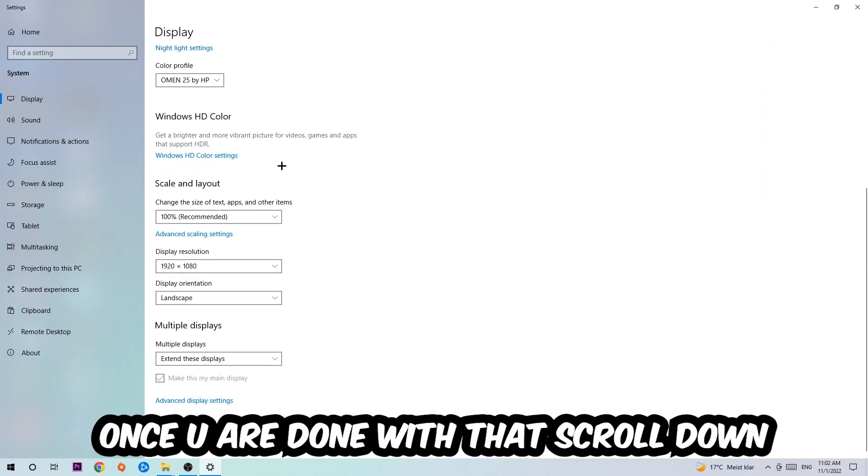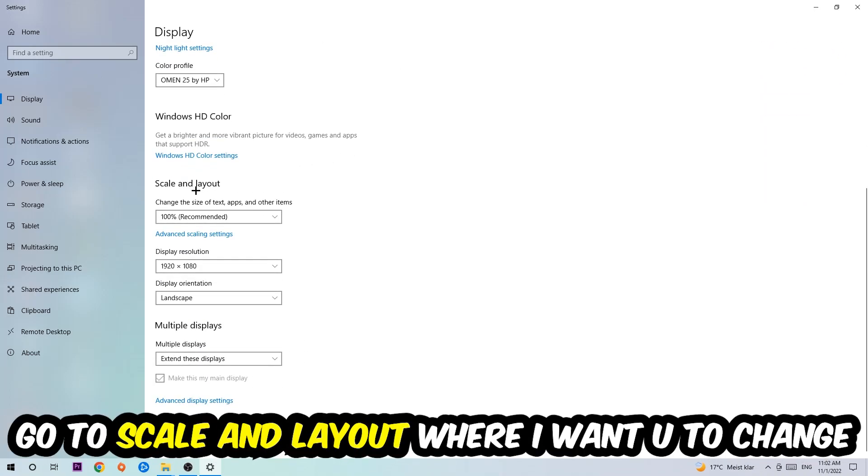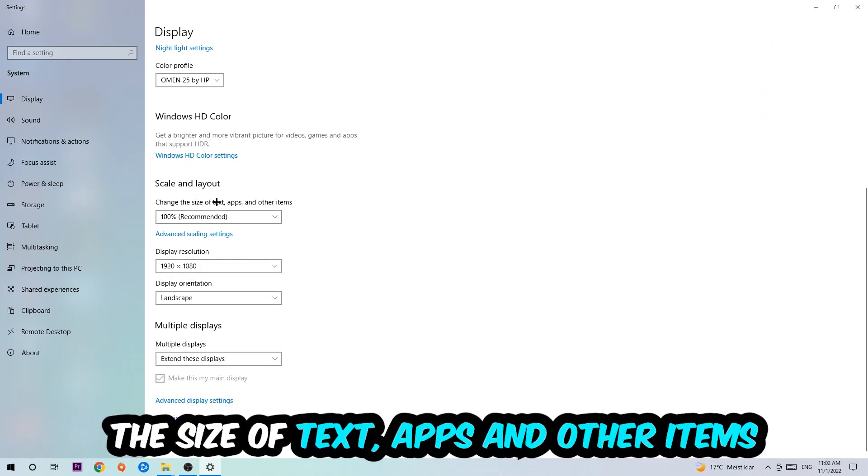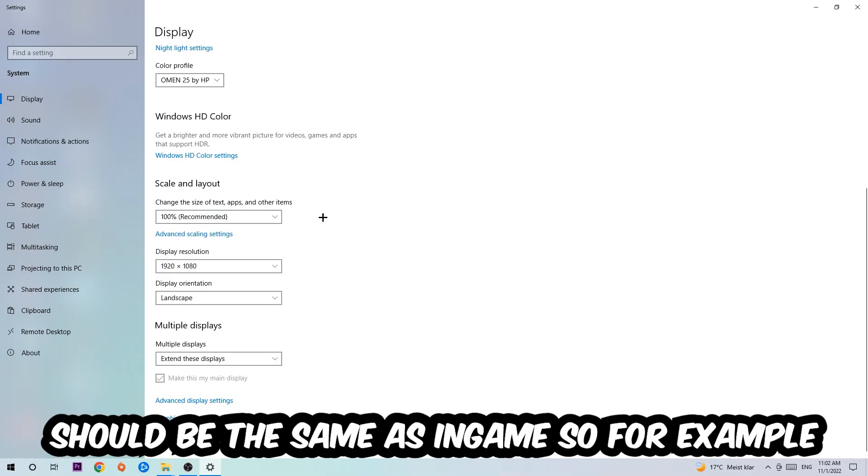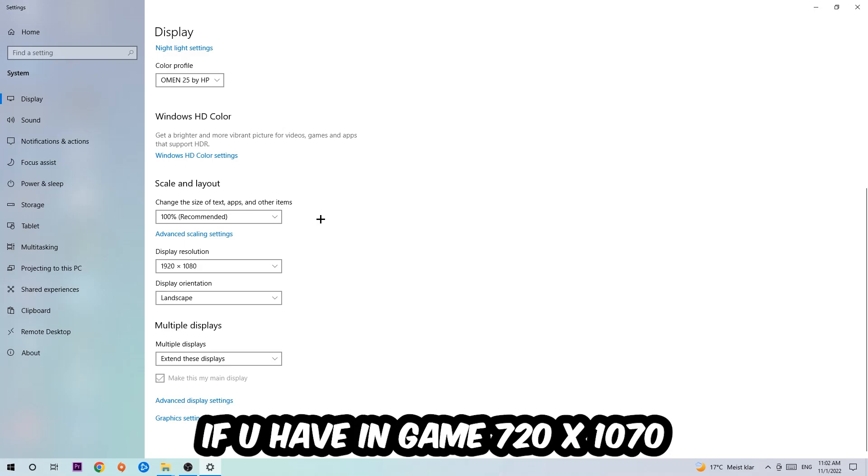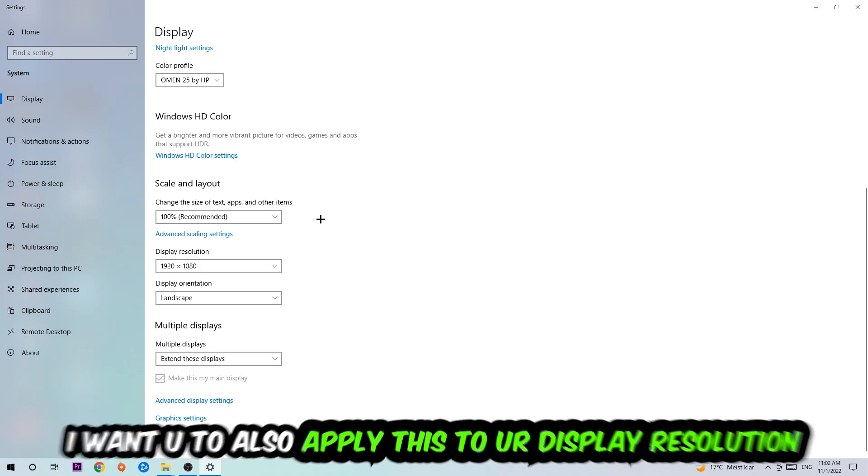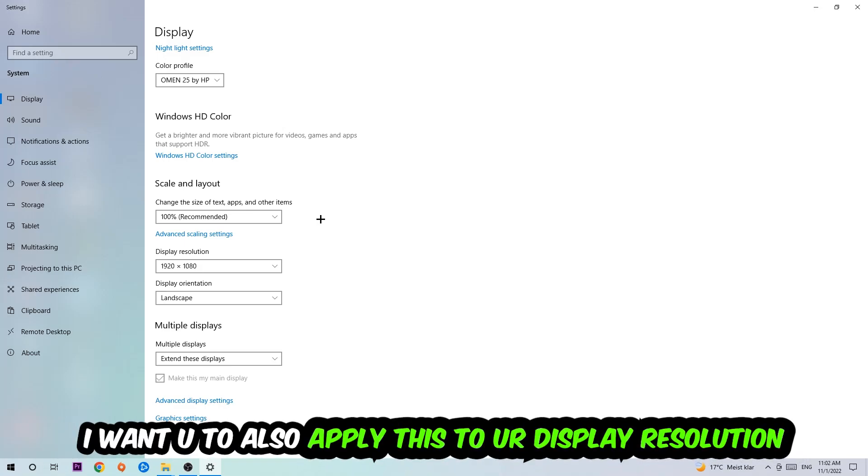with that, scroll down, go to Scale and Layout where I want you to change the size of text, apps, and other items to 100% as recommended. And the display resolution should be the same as in-game. So for example, if you're having in-game 720 by 1070, I also want you to apply this to your display resolution.